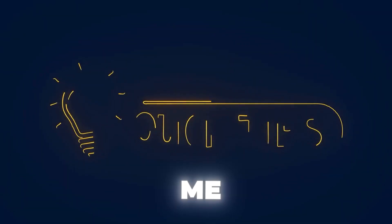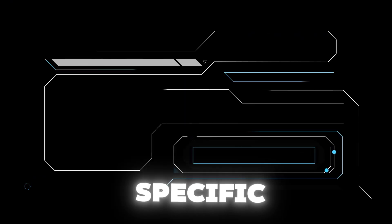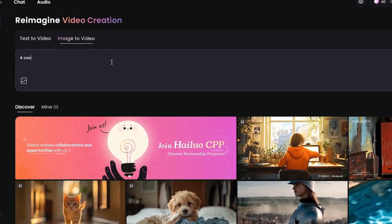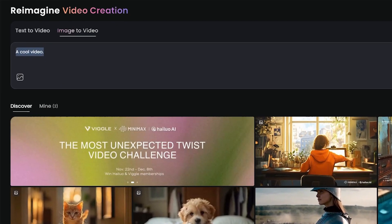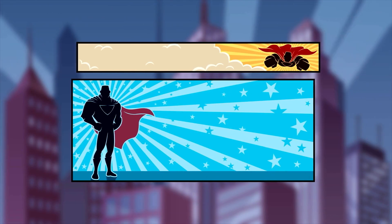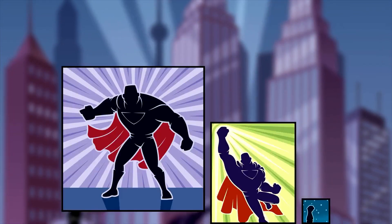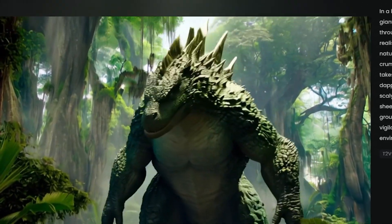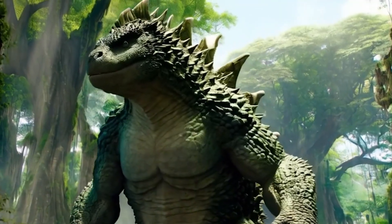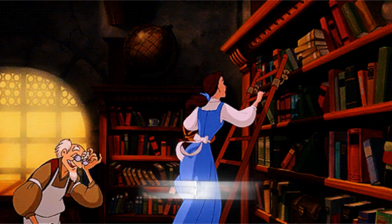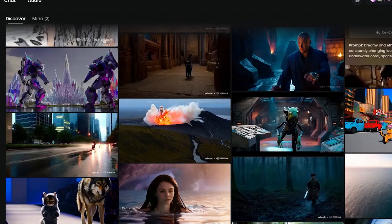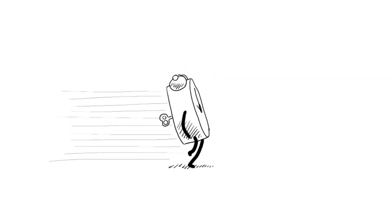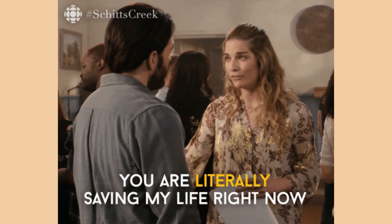Now that you know the basics, let me share some pro tips with you to take your videos to the next level. Try to be specific with your prompts — instead of just typing 'create a cool video,' try something like 'a fast-paced montage of a superhero training in a neon-lit city.' The clearer your instructions are, the better the results will be. Experiment with styles — sometimes combining fantasy with modern elements can create something mind-blowing. And last but not least, use the library. Hailuo has a massive library of pre-made templates, so if you're short on time or inspiration, these templates are a lifesaver.